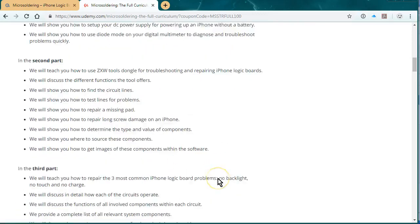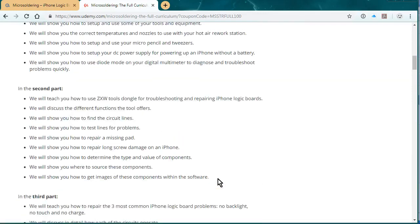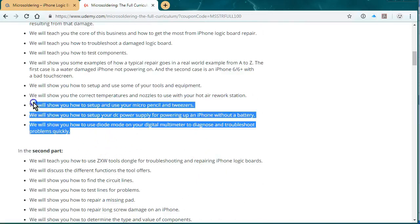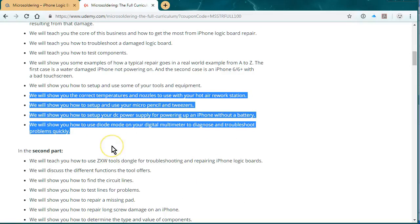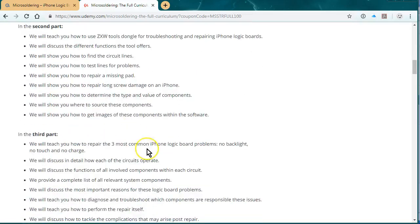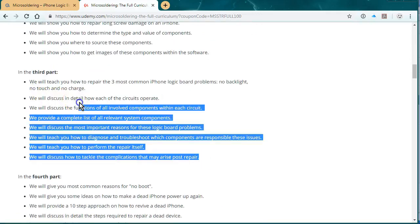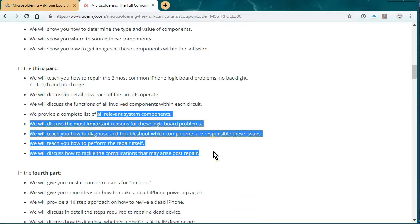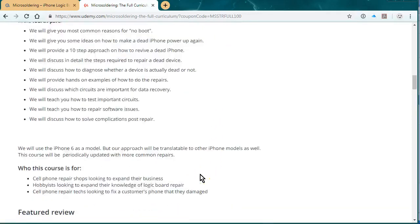And we talk about everything from the basics of an iPhone logic board. And then we have a section on ZXW tools. We have a little section about how to set up your hot air rework station, your micro-soldering station, and how to use diode mode. The third part is the three most common repairs, which is no touch, no backlight, no charge. And the fourth part is all about data recovery.